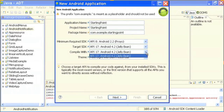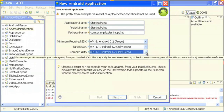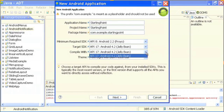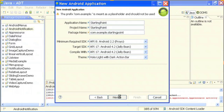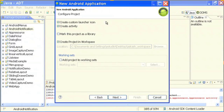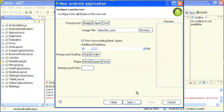Currently I only have version 4.2, so I am just compiling with 4.2 which is available in my Eclipse IDE right now. I will go to next — this just says create a custom launcher icon, create activity, create project in workspace — yes, everything should be clicked.